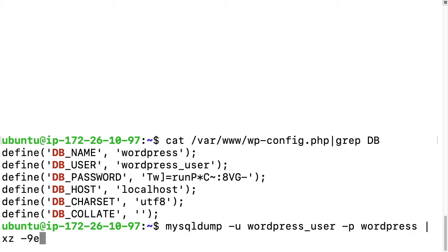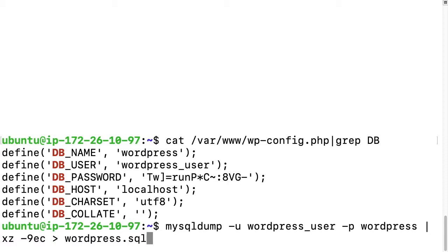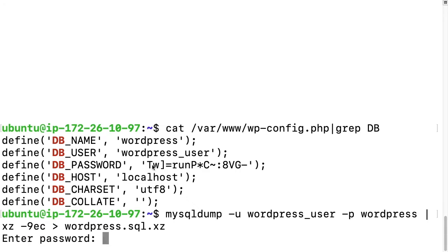I'll also add -c, which means pass the output to standard out. Then I'll type a greater-than sign to redirect, and type wordpress.sql.xz as the filename. So this will dump the database, pass it through xz to compress it, and store it in a file called wordpress.sql.xz.